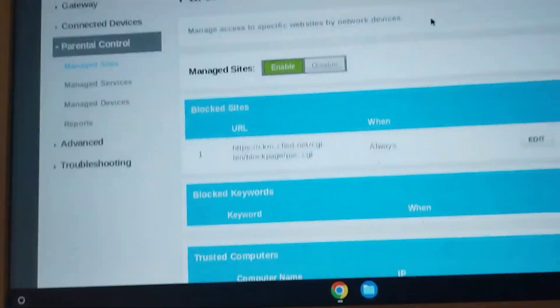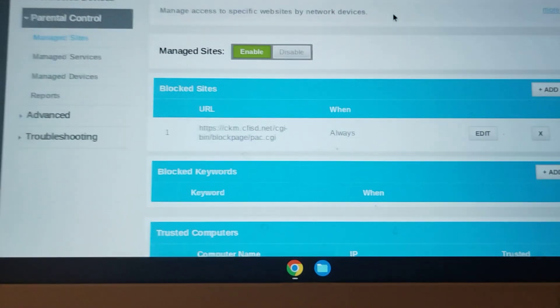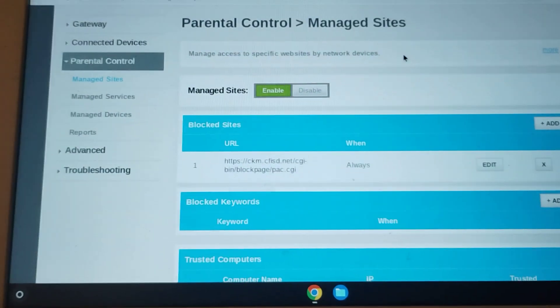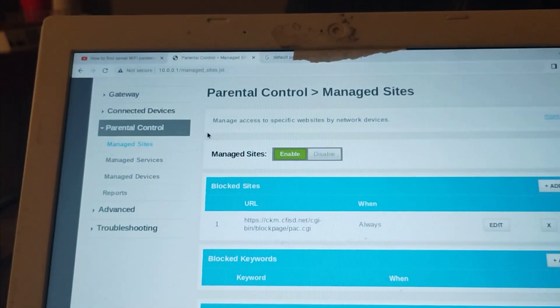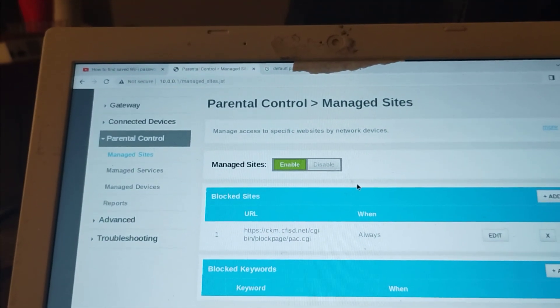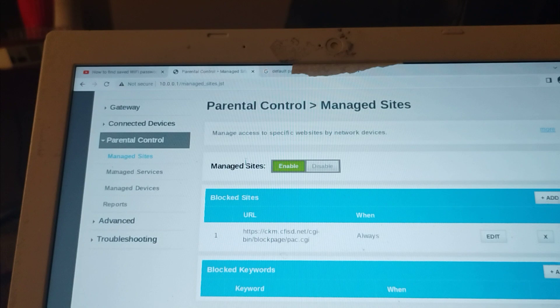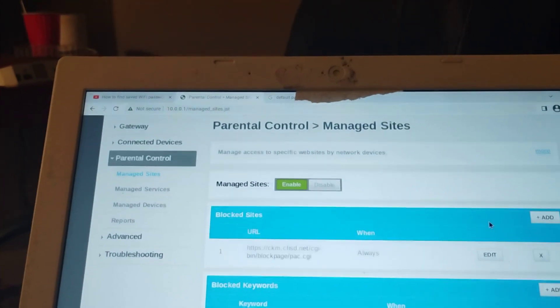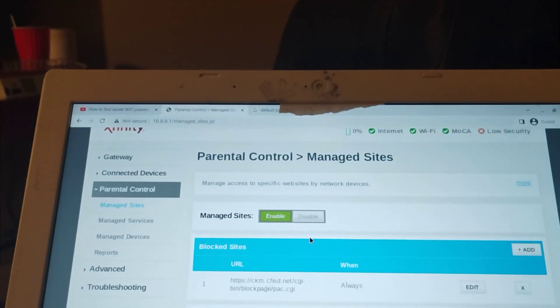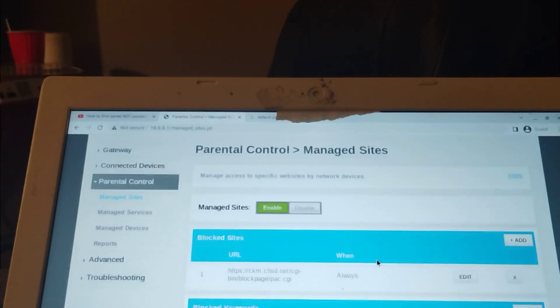And then you're gonna go over to this site, and you're gonna go to parental controls, manage sites, you're gonna make sure it's enabled, and then you're gonna go to where it says blocked sites.